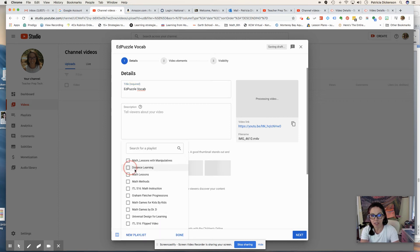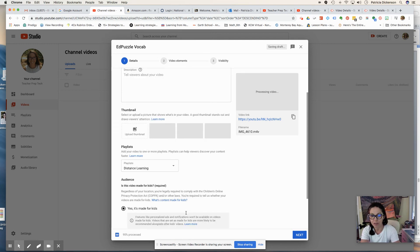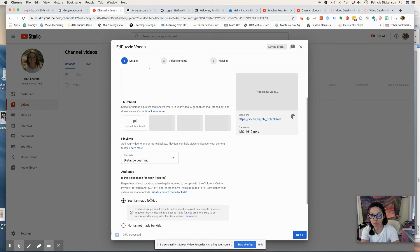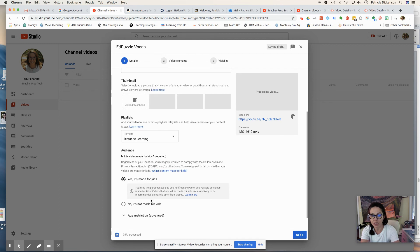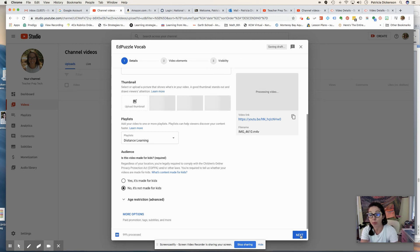This is for my distant learning peeps because I'm showing you how to use some distance learning tools. I want it required for kids. I can change those settings. It's not for kids. It's for adults. And then the video processes.